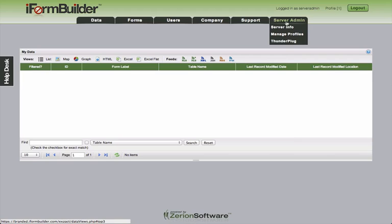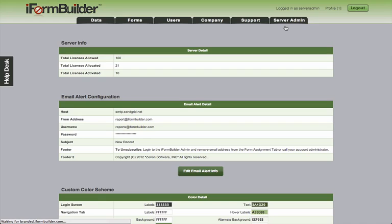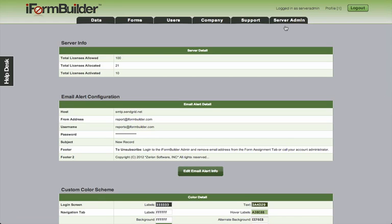So the serveradmin will have access to this, and the first link that we'll look into is serverinfo. The serverinfo tells you how many licenses are allocated or allowed on the database. We're actually allowed to have 100, and we've allocated 21 with 10 of those being active.